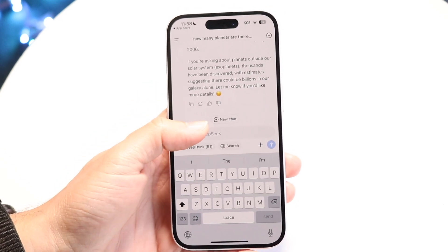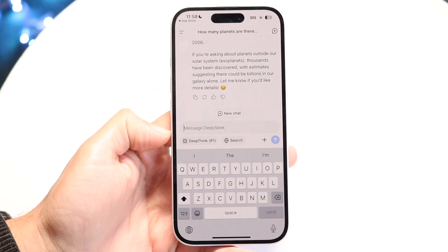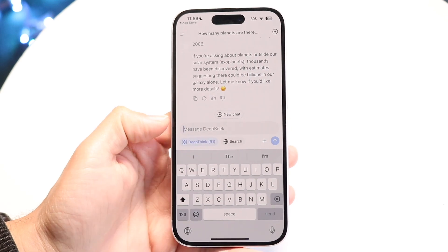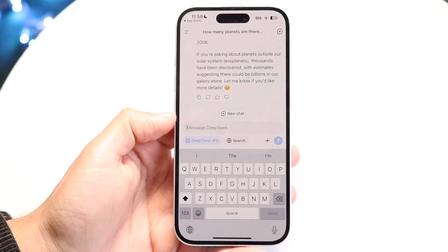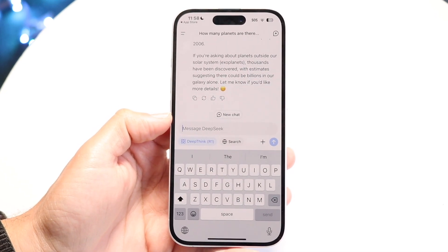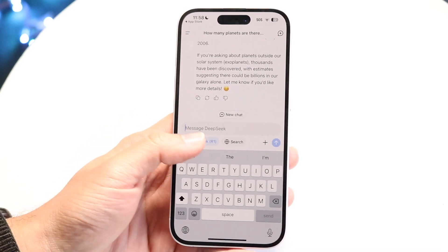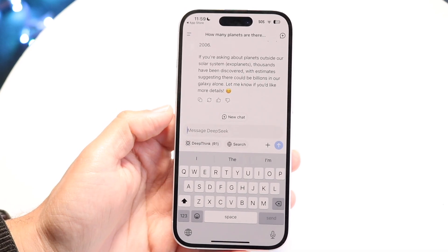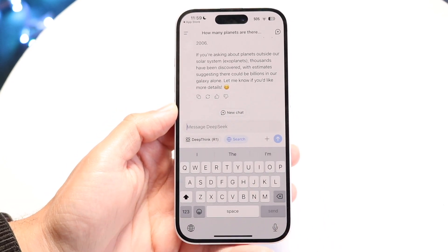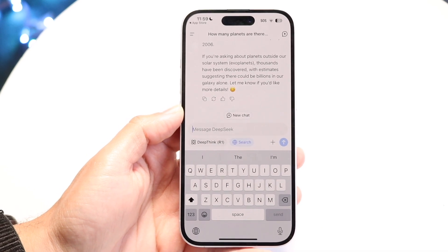You can create a new chat by clicking on new chat. At the bottom, you have DeepThink R1 — you can enable this if you want to. This will be a more advanced version, like the paid version of ChatGPT, but you can try it for free. You can also enable web search if you want it to search the internet for what you're asking.